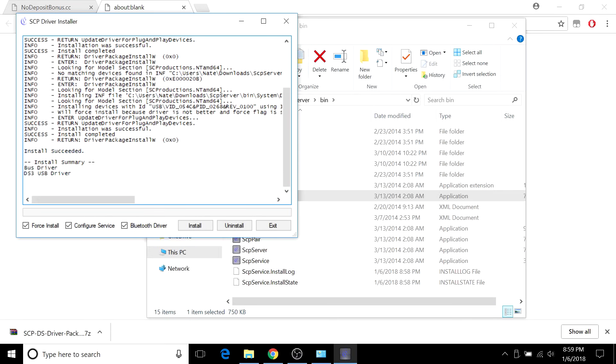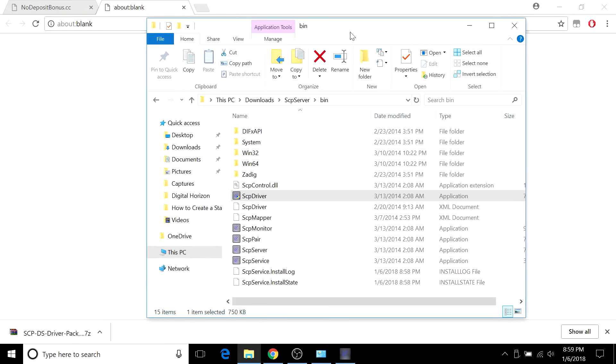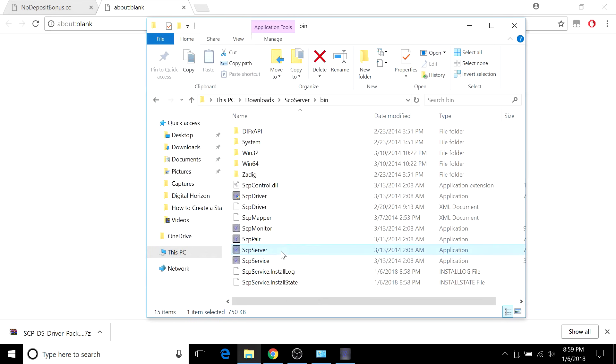Your summary might be different than mine because I've already installed this before and I don't think I've removed it fully, so there might be more things on your end. But if it says Install Succeeded, it should be good to go. The last thing you want to do is go back to this folder and run the SCP Server application.